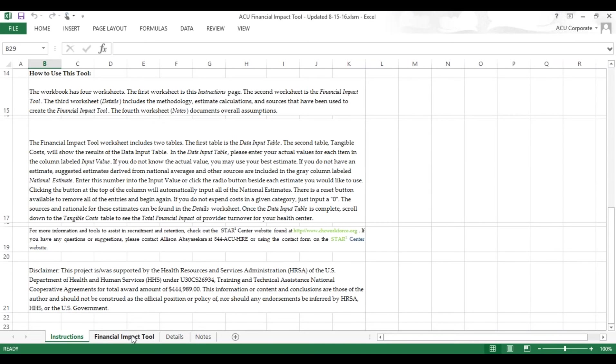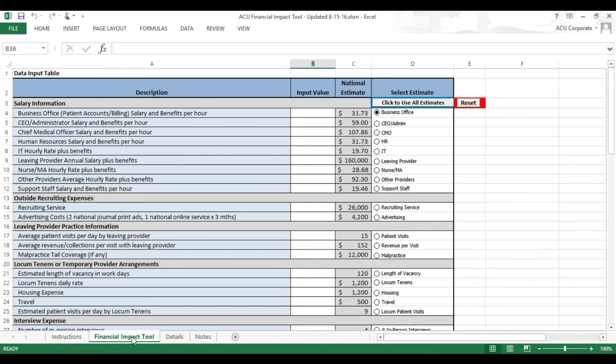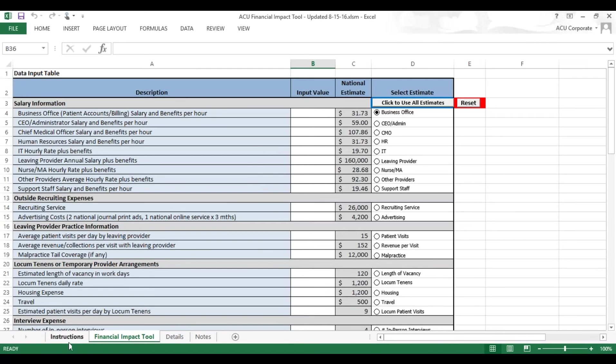The next tab is the Financial Impact Tool, and this is really the meat of the calculator. This has the Data Input Table here at the top for you to put in the very specific values of different things at your health center.